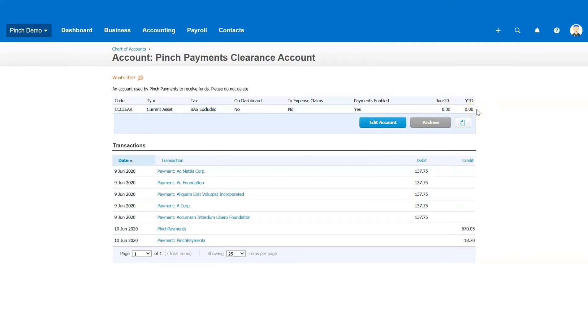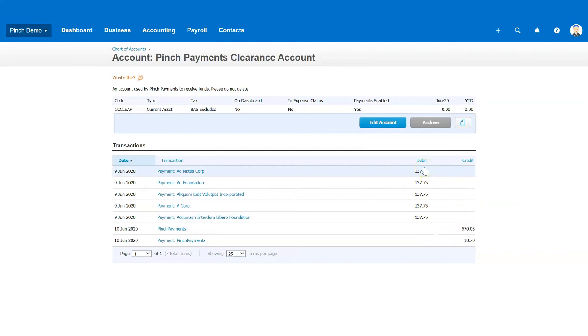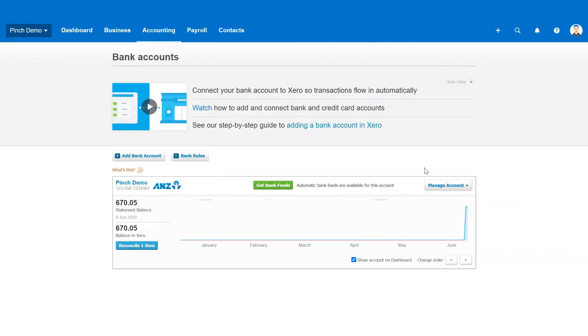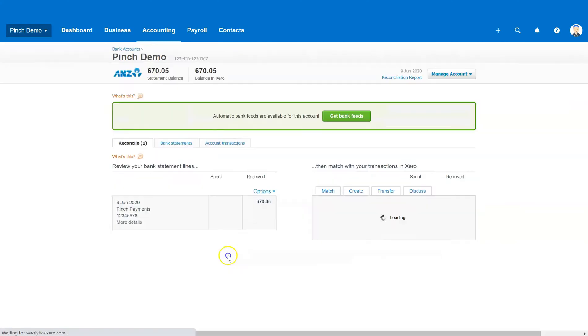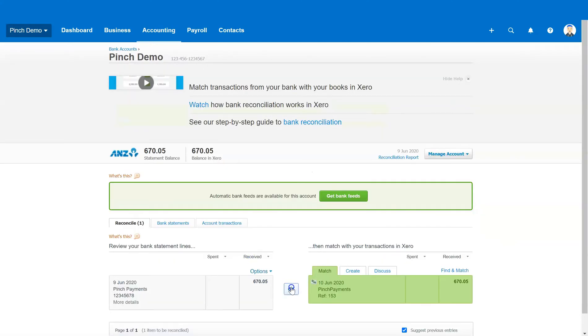This allows you to clearly see the settled funds and the transaction fees that make up your invoice totals and allows Xero to match the settled funds to your bank statement and automatically reconcile your settlement in one click.